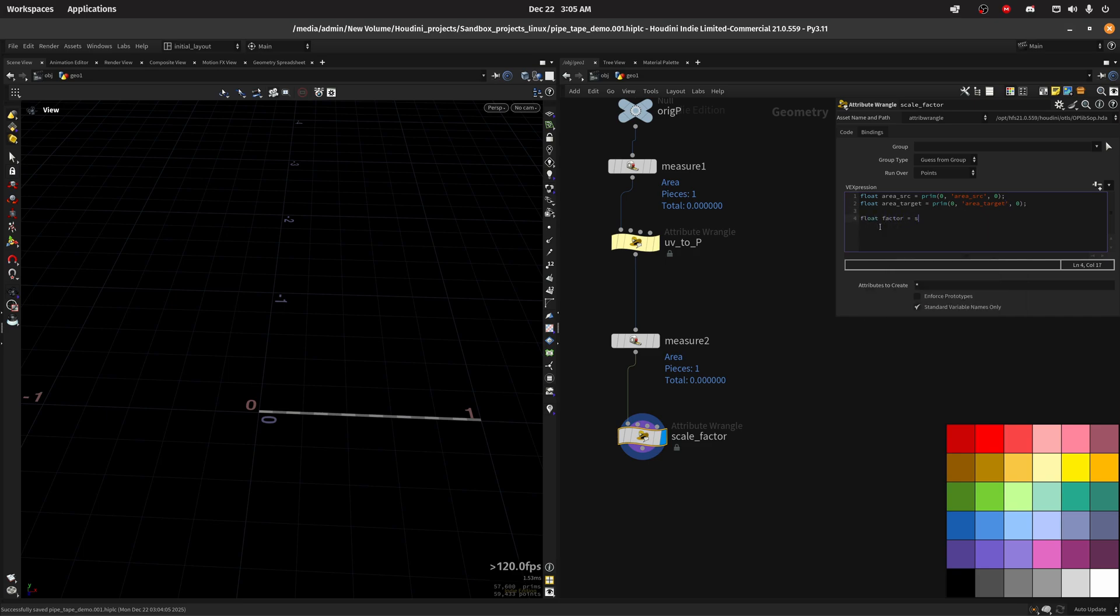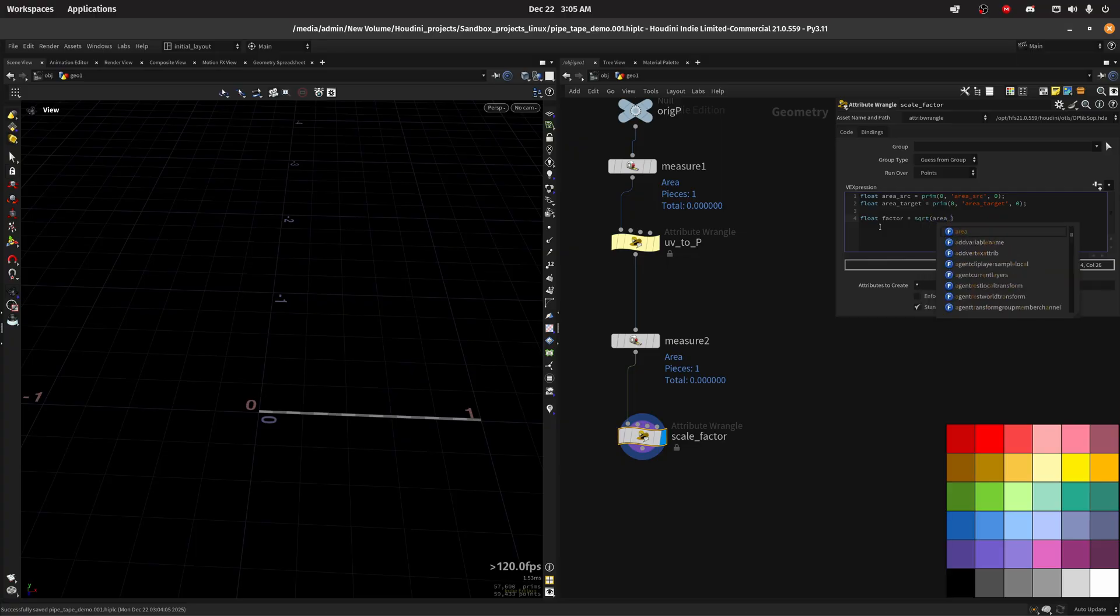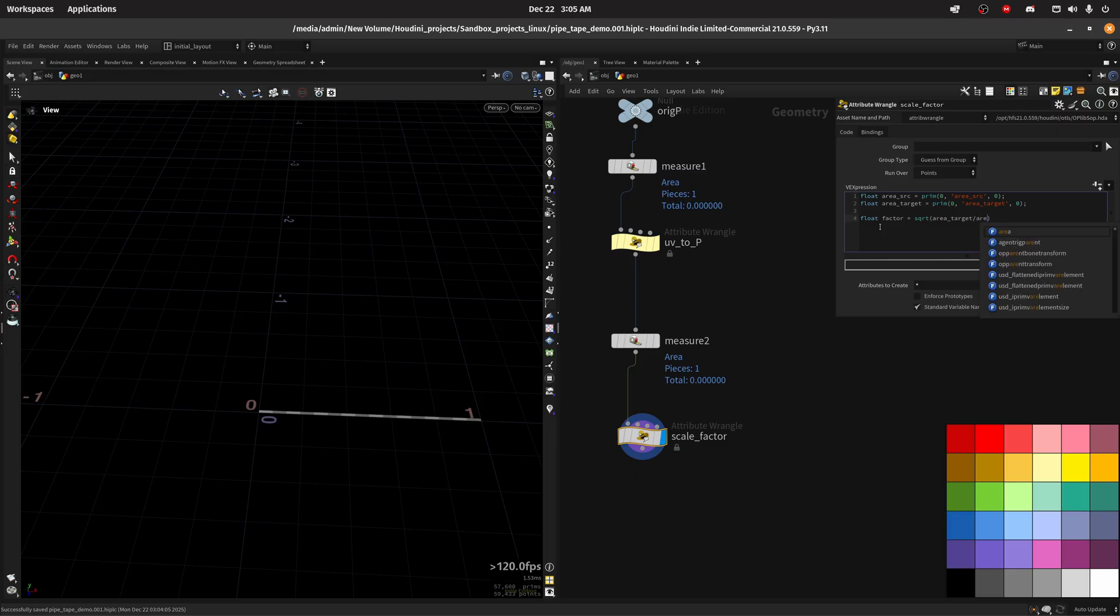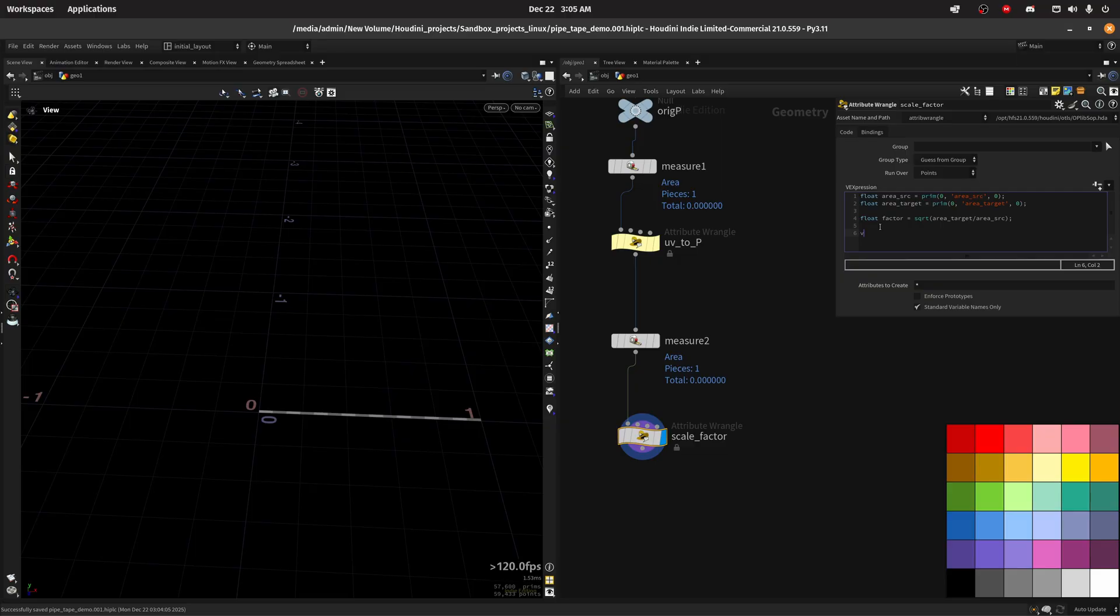Since we are dealing with areas we need to do a square root. So we divide the target area by the area source so we have a scale factor. Then we can just do V at V times equal factor.